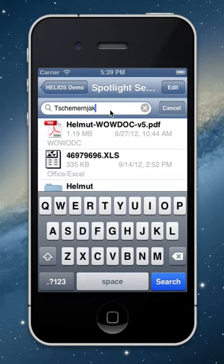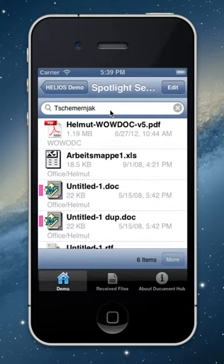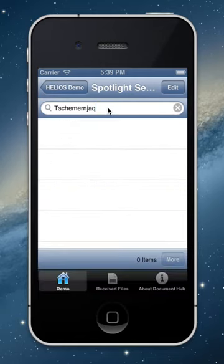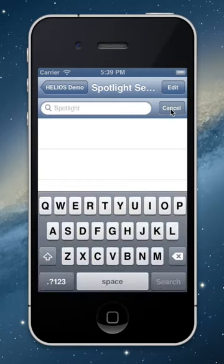My second name is very difficult to pronounce. You can see I got six documents containing it. I just misspell it — bang, zero items, nothing found.